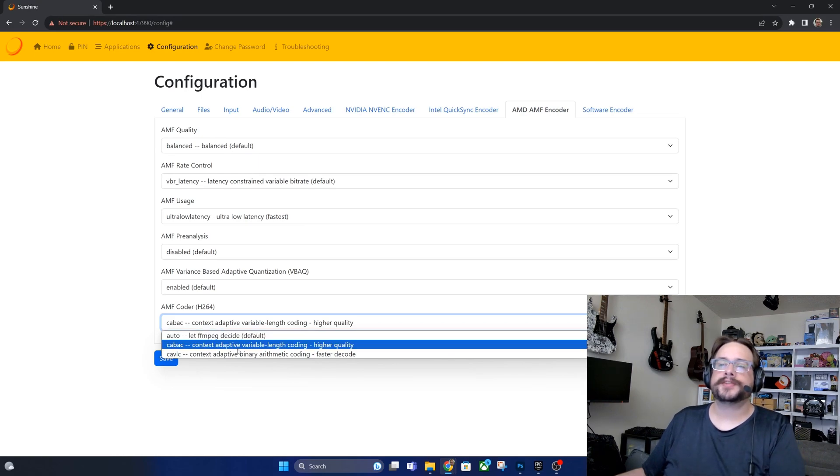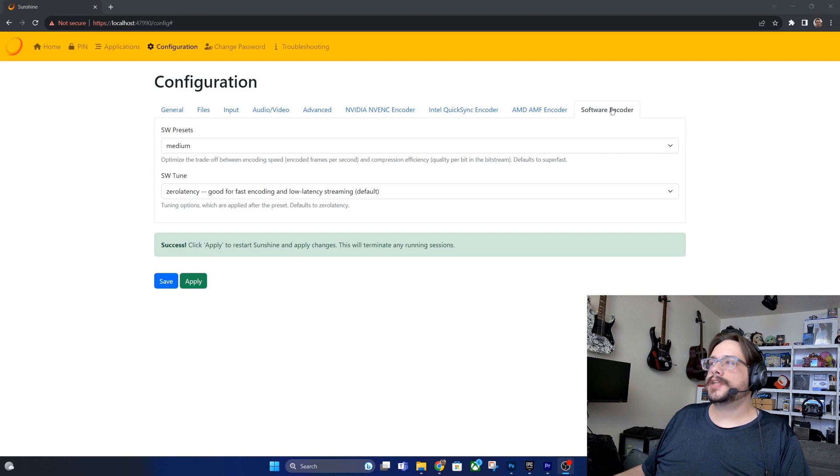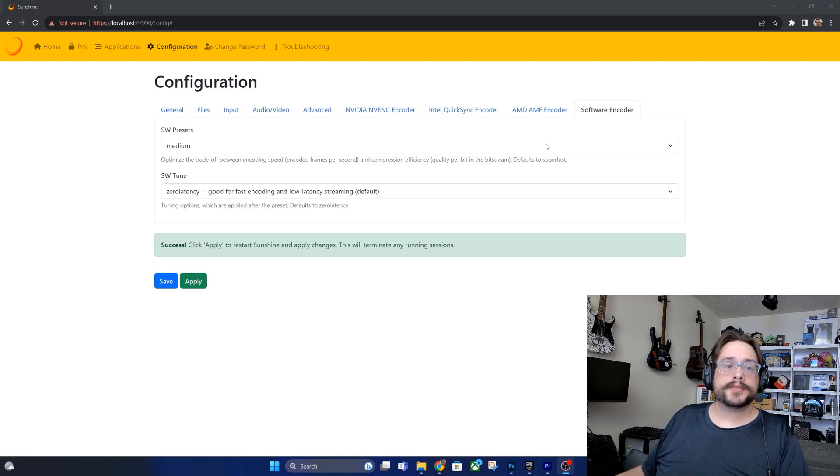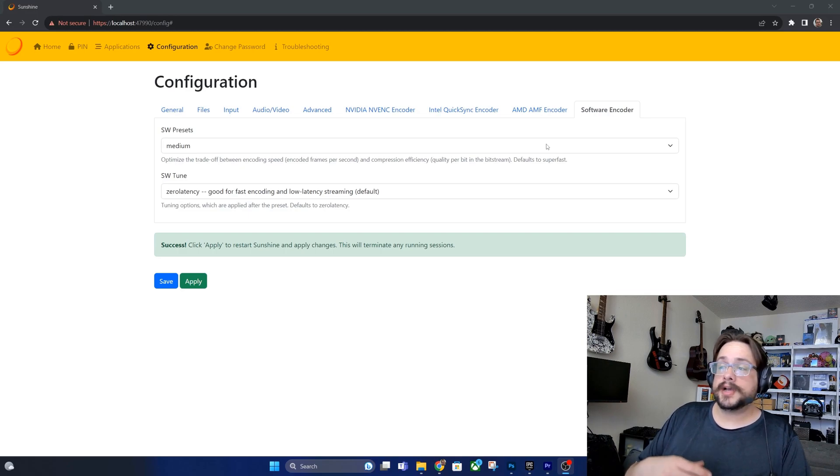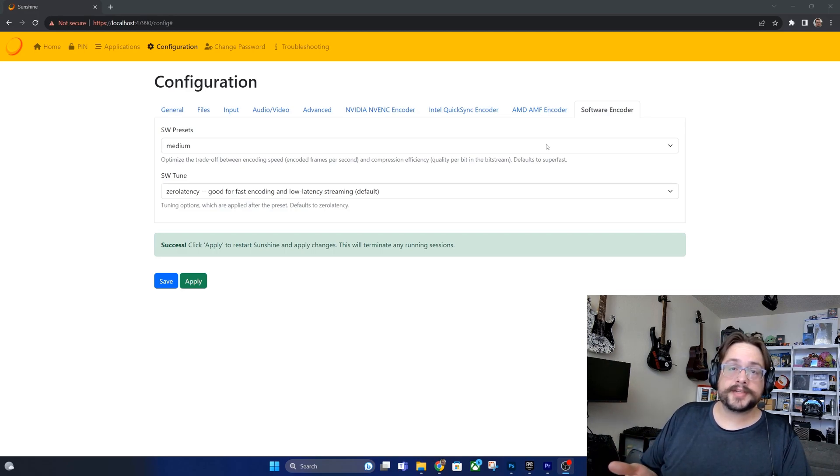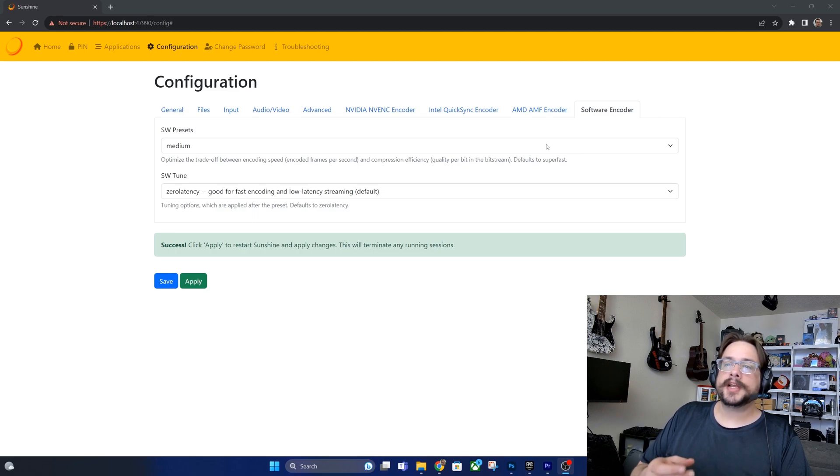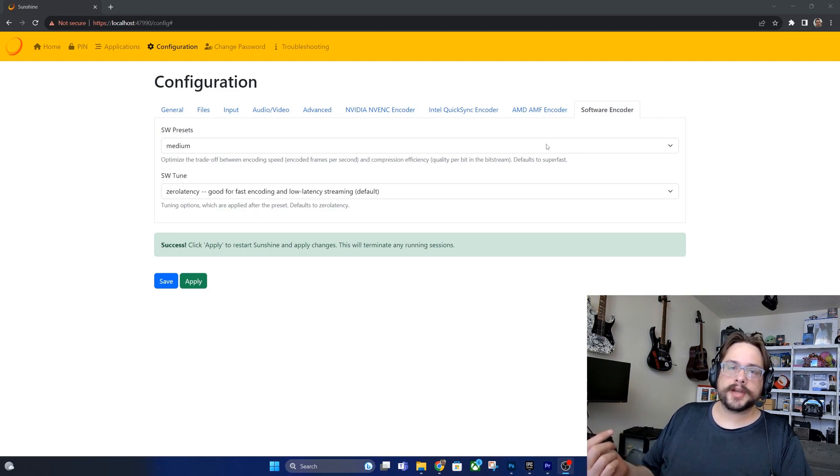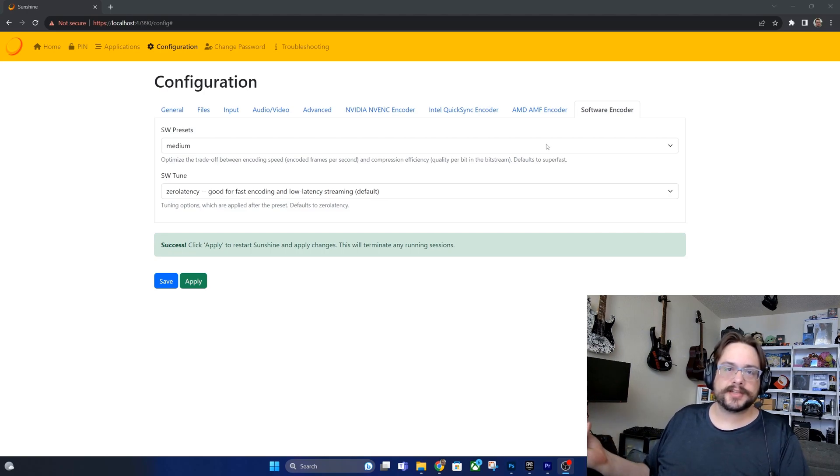And finally software encoding. When would we want to use software encoding? Well let's say we have a really good CPU and not a great GPU. You would want to leave your GPU to actually work on the game itself and render as many game frames as possible, and then you could just set software encoding on and let your CPU handle it because it has like 20 extra threads on the side.